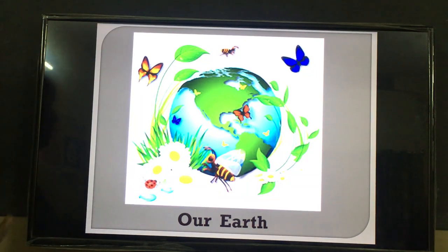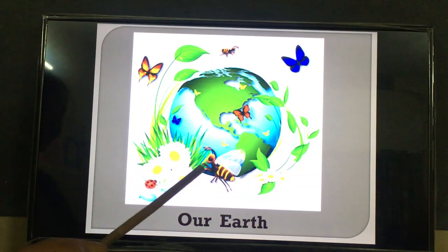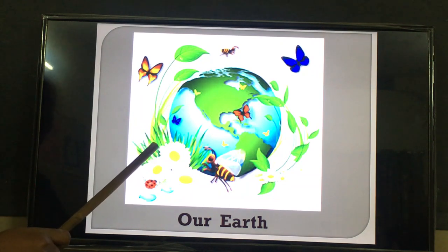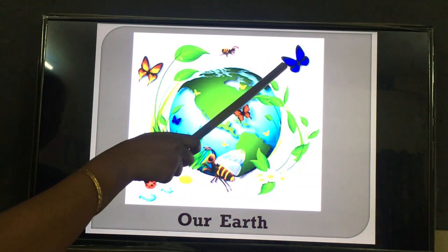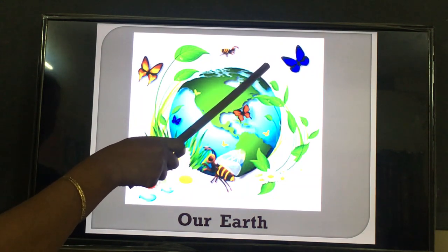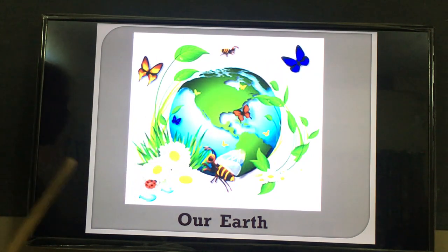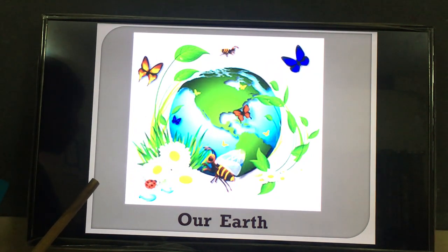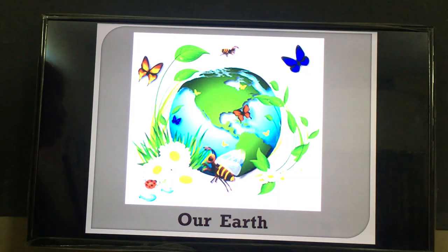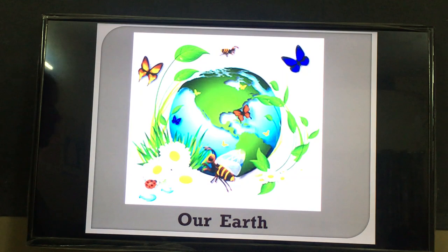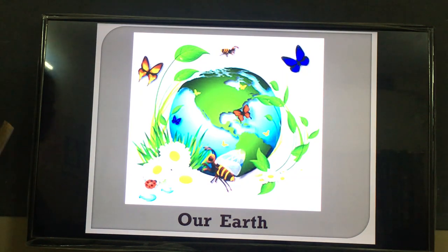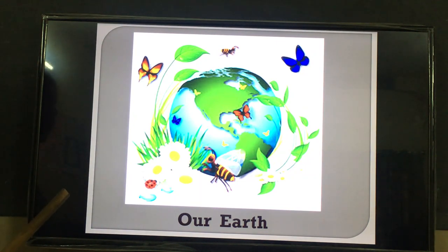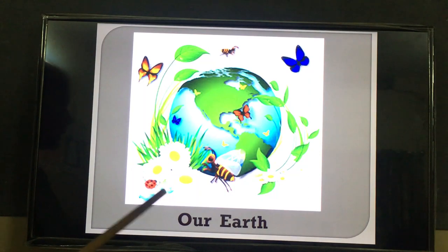First, this is our earth. You can see many plants, flowers, water, birds, and some insects. Our earth is a beautiful place with many living organisms — from small plants to big plants, and from small microscopic organisms like bacteria to the huge animal that is the whale. All these organisms are present on this earth.